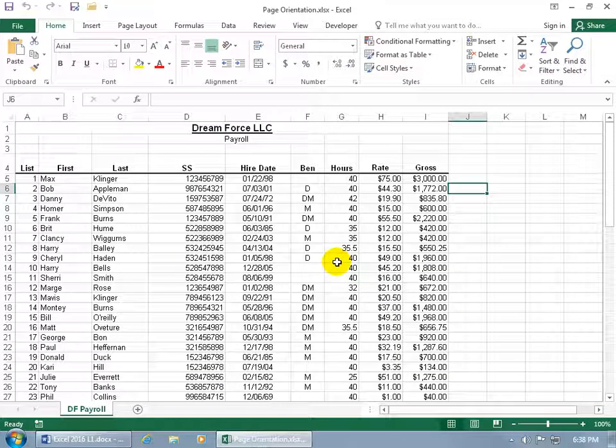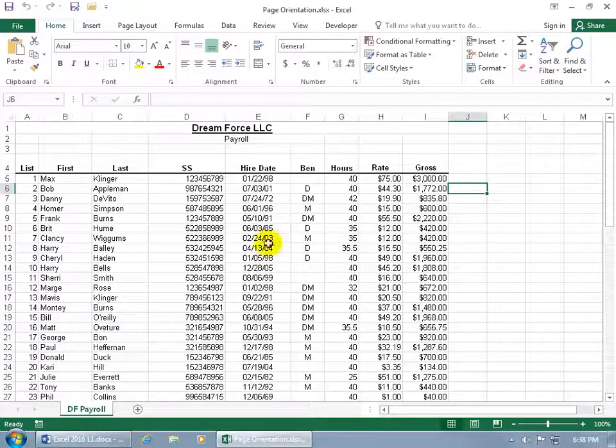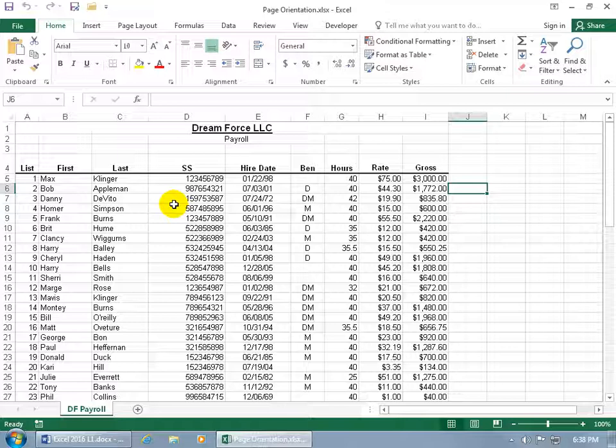This worksheet is the same one we used in the previous training video, except I stretched out the columns to make them larger. So when I go to print this, it's going to cut off a couple of columns because they can't be squeezed in. The reason I wanted to do that is to demonstrate page orientation.